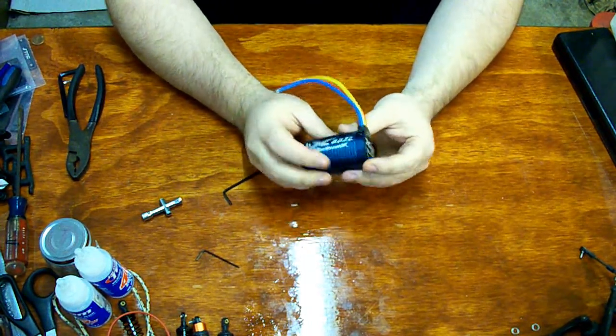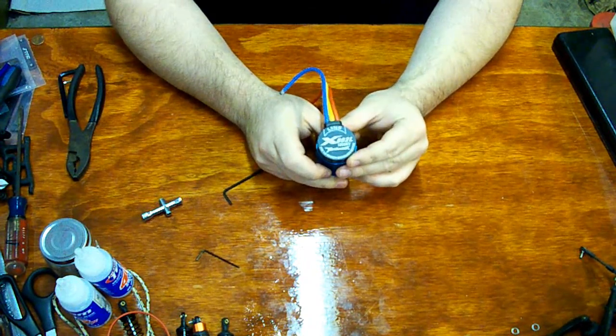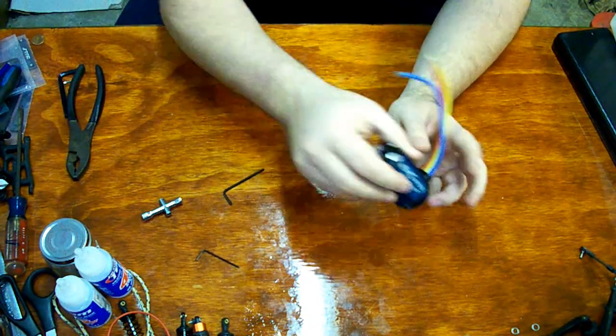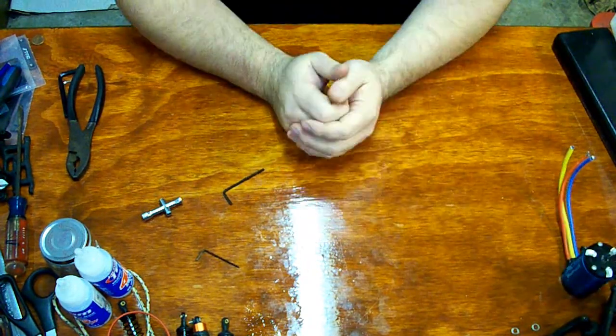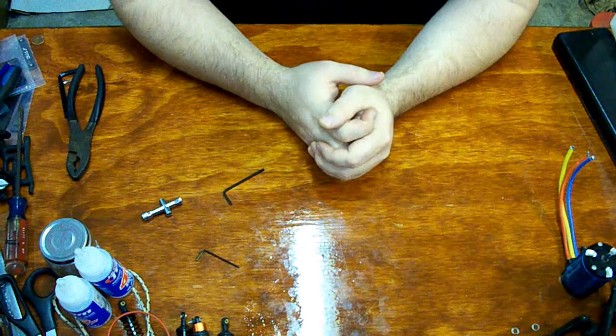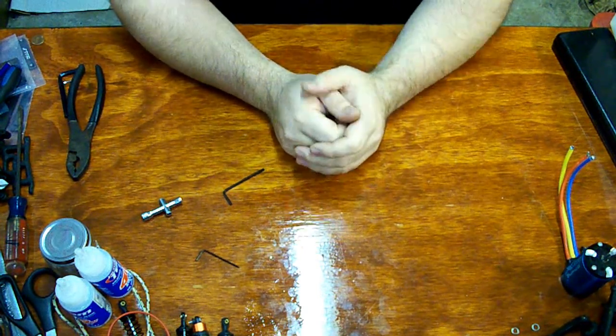So there you go. Yeah. Tenshock X802L. 1850 KV. Non-censored. Sensorless, if you will.